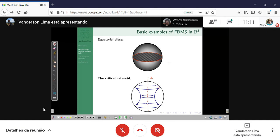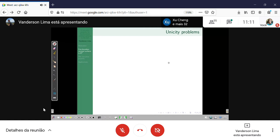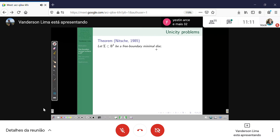Let's talk about uniqueness problems related to these two examples. For example, there is this theorem by Nitsche, which says that if sigma is a free boundary minimal disk — a free boundary minimal surface which is topologically a disk — then sigma is necessarily an equatorial disk. There is a striking analogy guiding the community between closed minimal surfaces in the round three-sphere and free boundary minimal surfaces in B³.